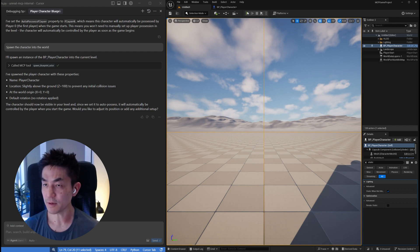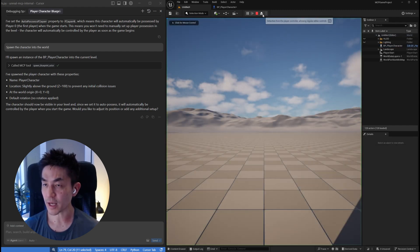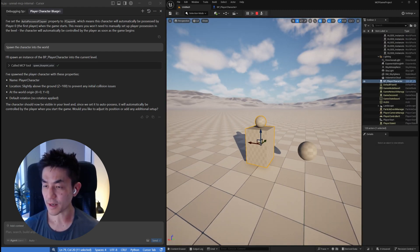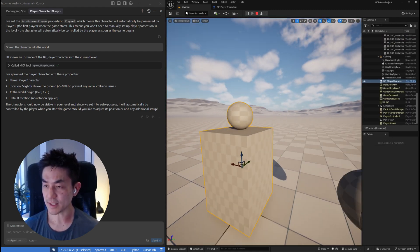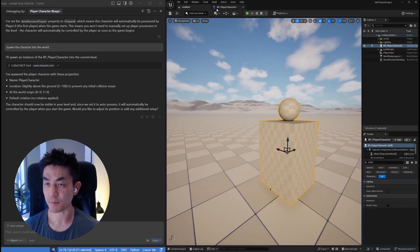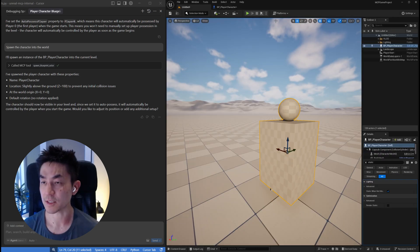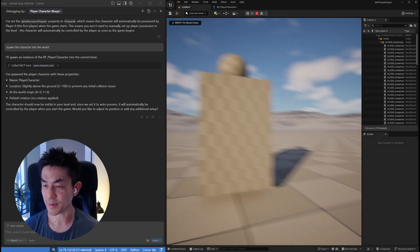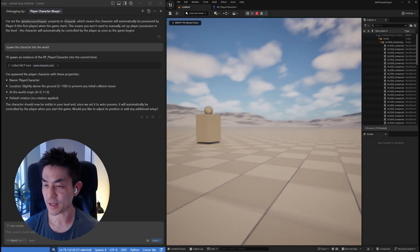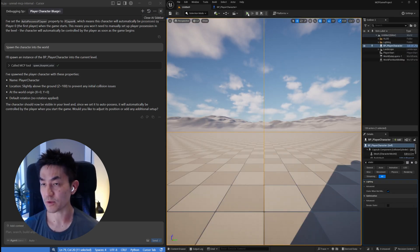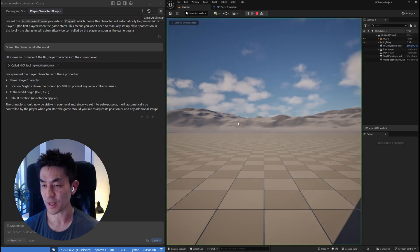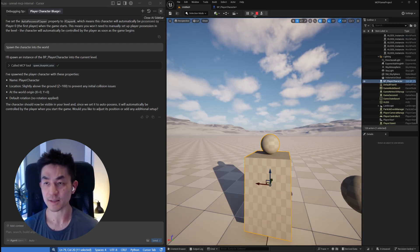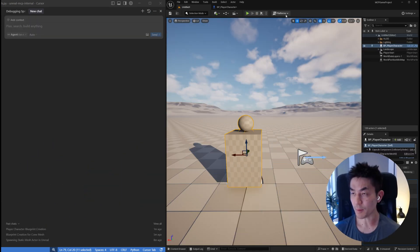If you actually press play now, you will be the character. This is really important because if, for example, you had left this as disabled and you press play, you will actually not be the character, you'll be a flying camera. This is very useful for you to be the character and this will allow you to do everything such as movement and controls.